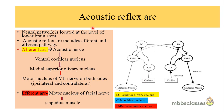The acoustic reflex arc is located at the level of the lower brainstem. This arc has two components: first is the afferent component which carries the signals from the periphery to the central nervous system, and the efferent from the central nervous system to the periphery.